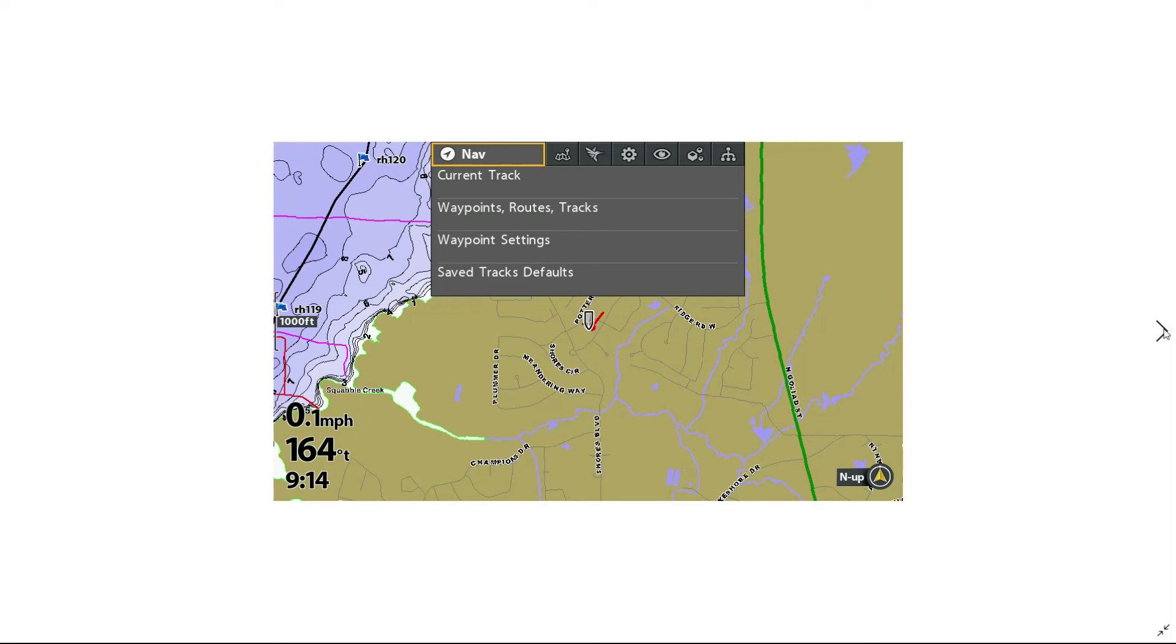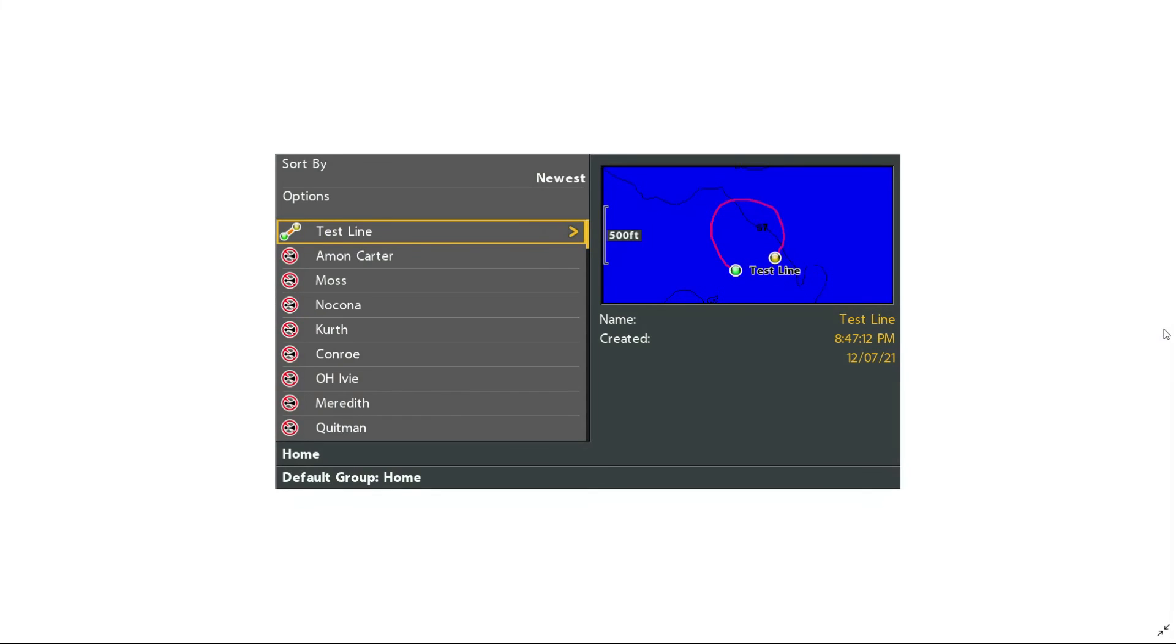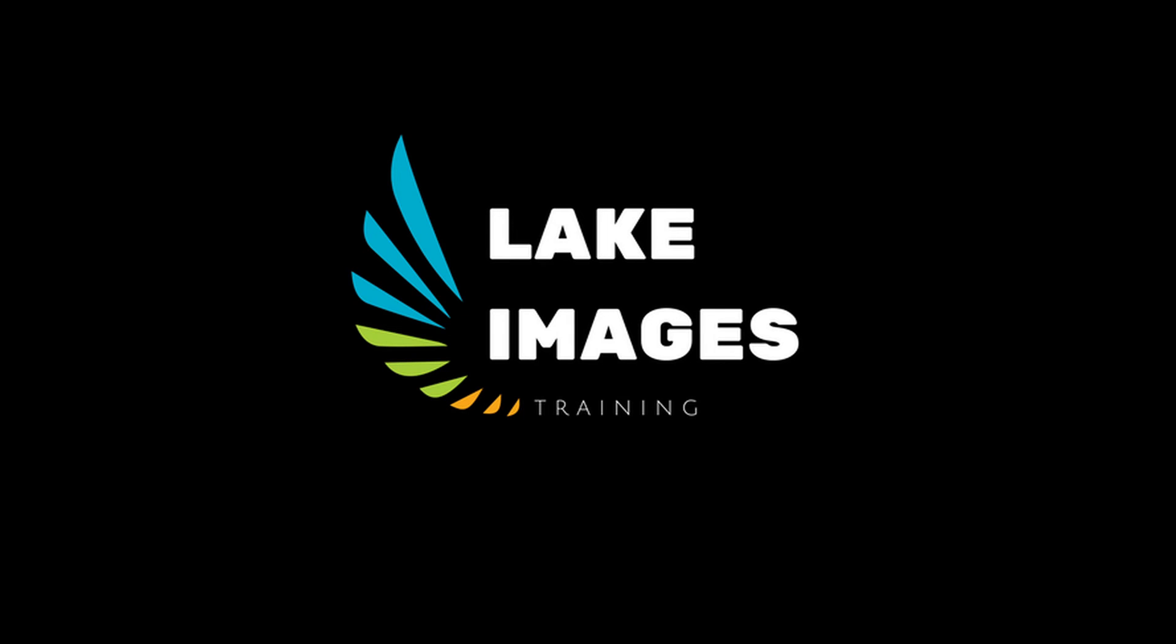Now I'll go to my nav menu, and I'll go down to waypoints, routes, and tracks, and sure enough, it loaded in my testline. If you'll remember, we renamed it to 000.HIT, but the original name of the contour was testline, so it loaded that name in, and there is my eye track ready to go in my unit.